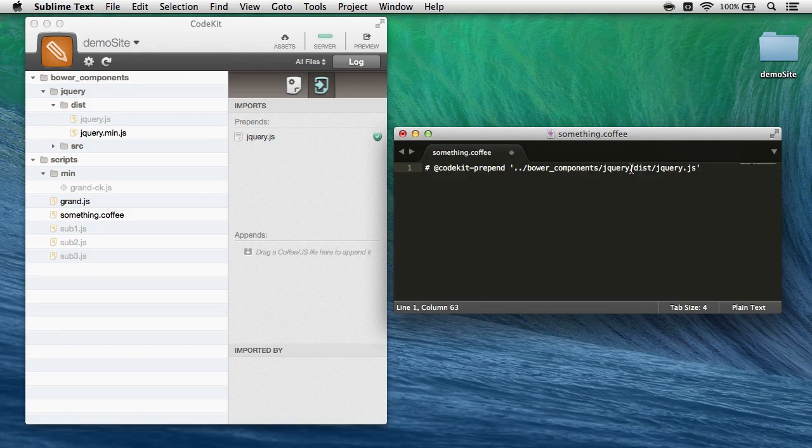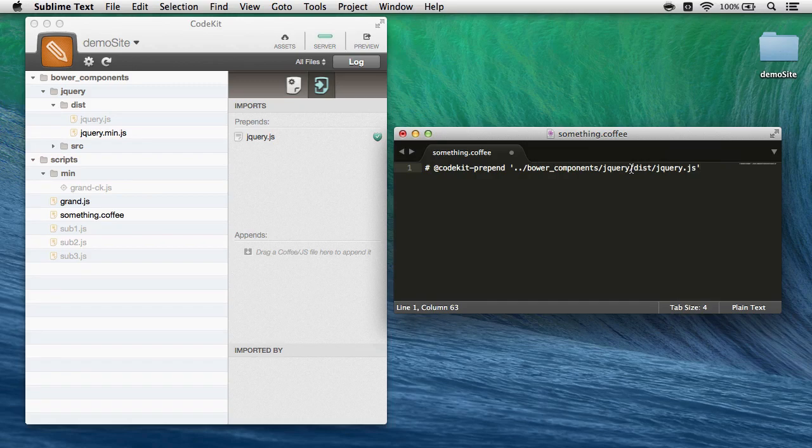And that's all there is to it. That's how easy it is to combine and minify scripts with CodeKit. Thanks for using the app, and take care.